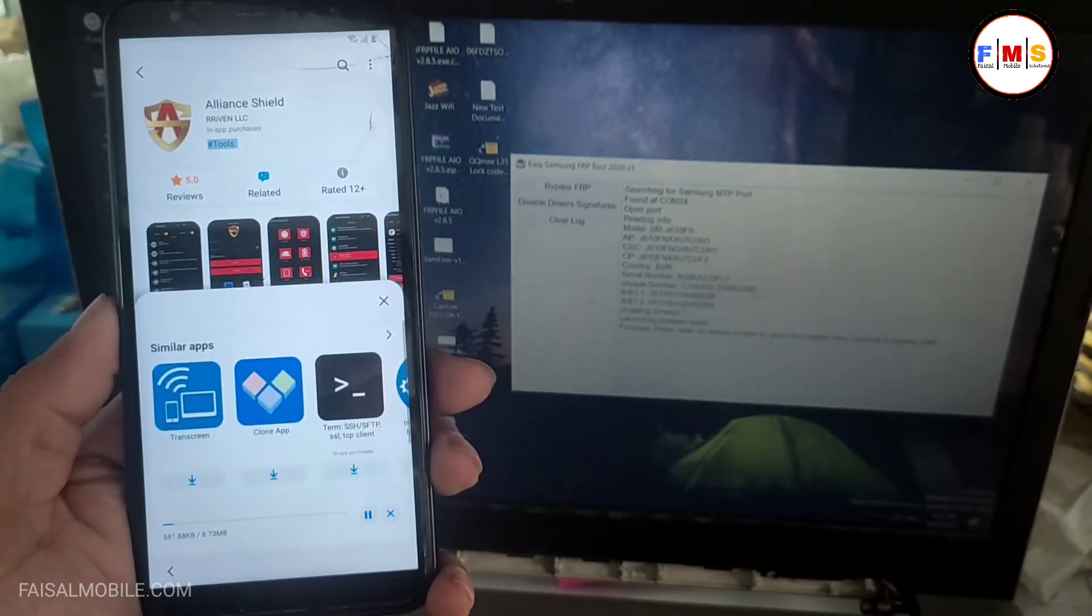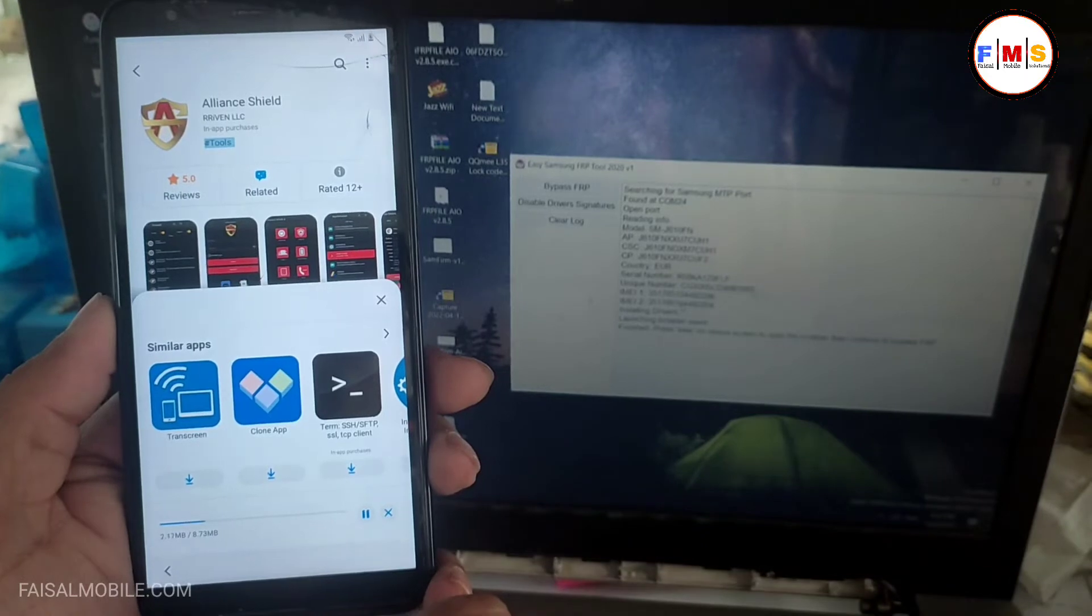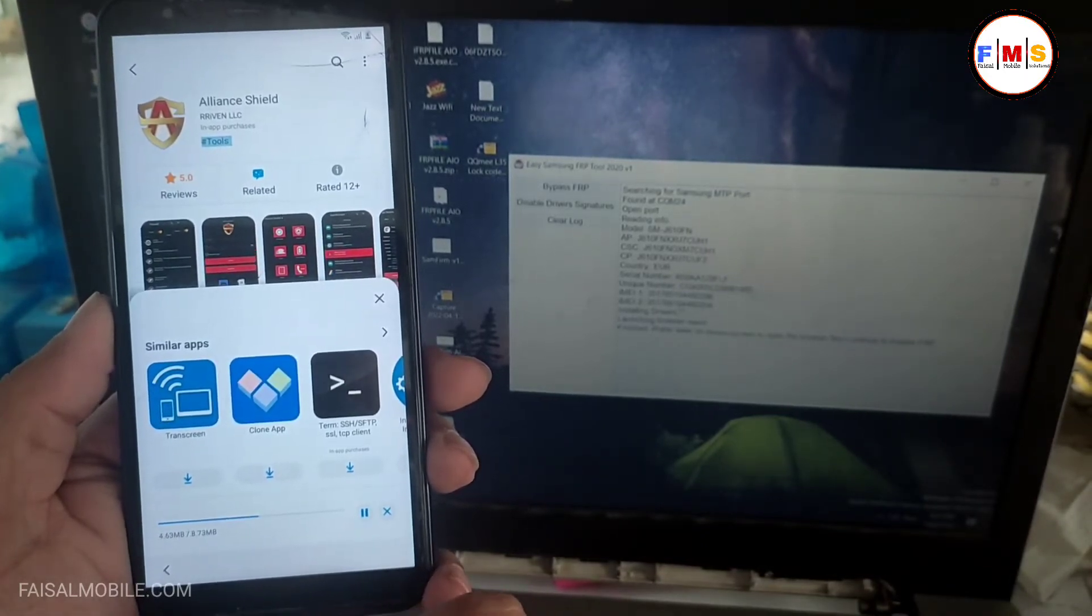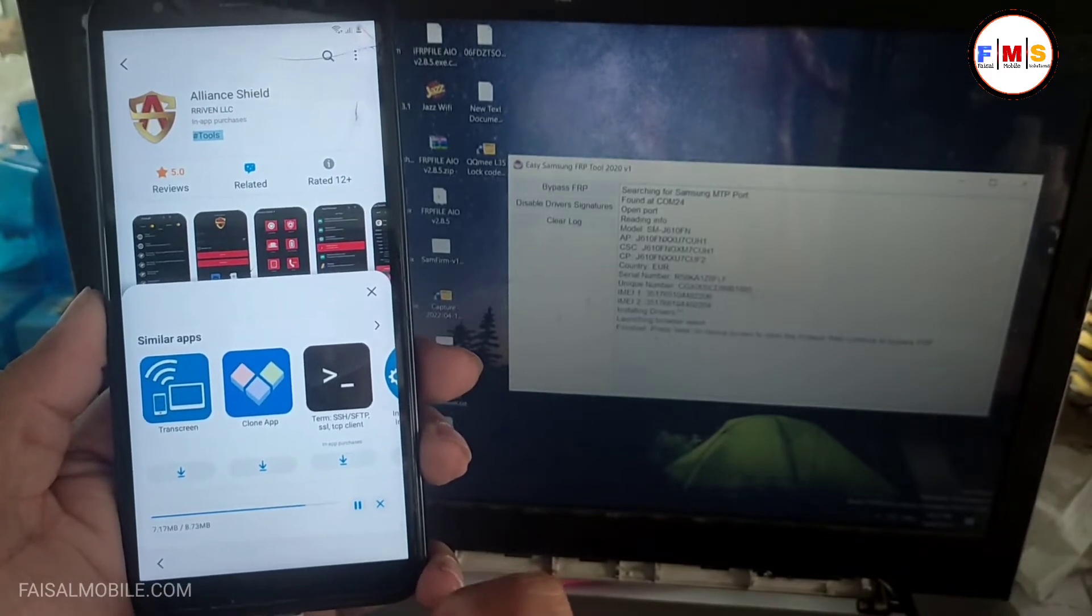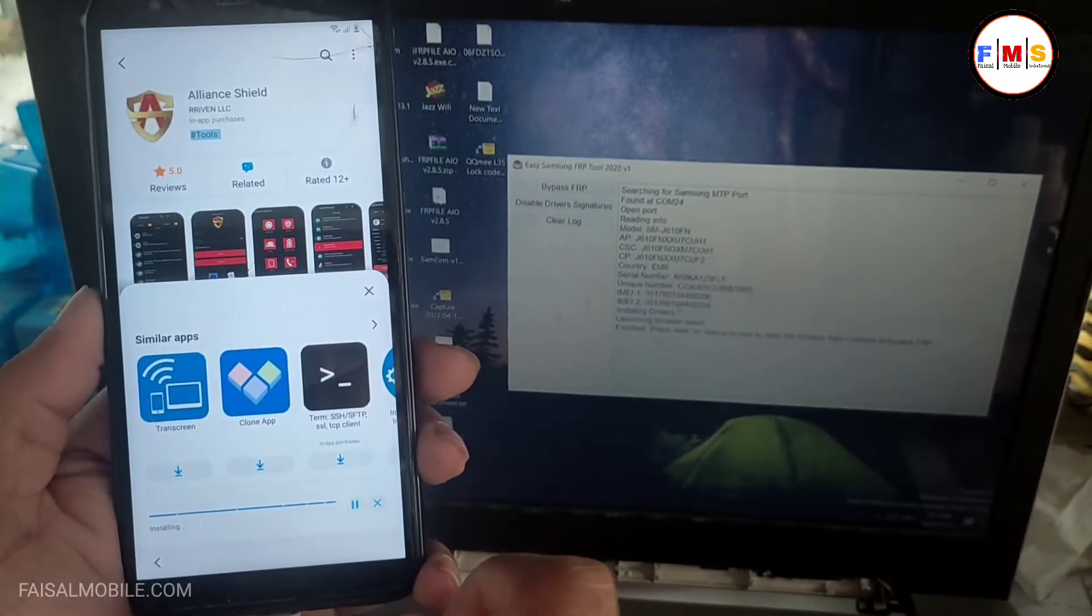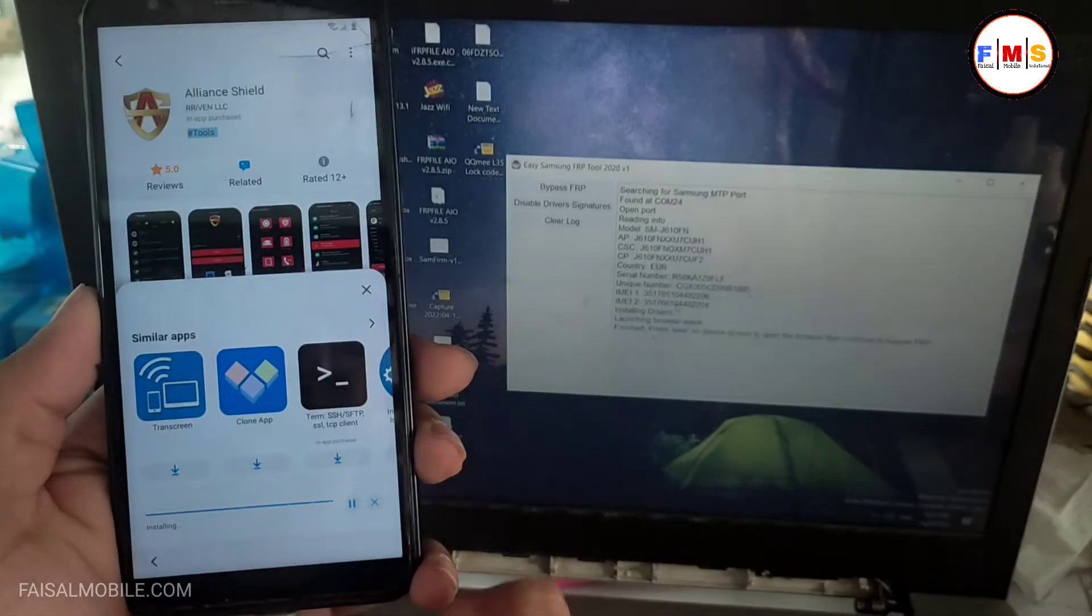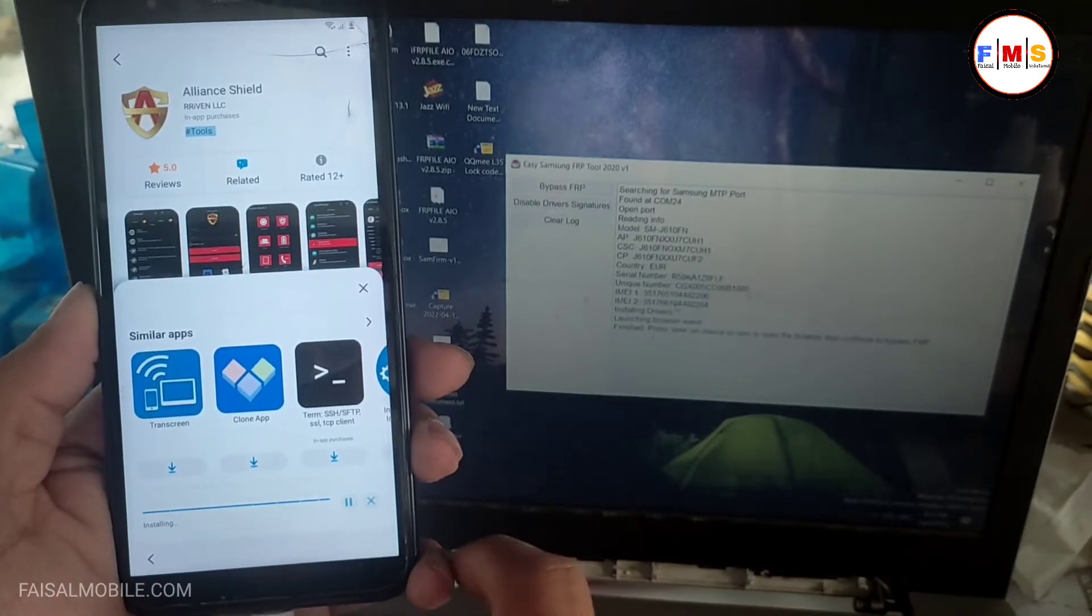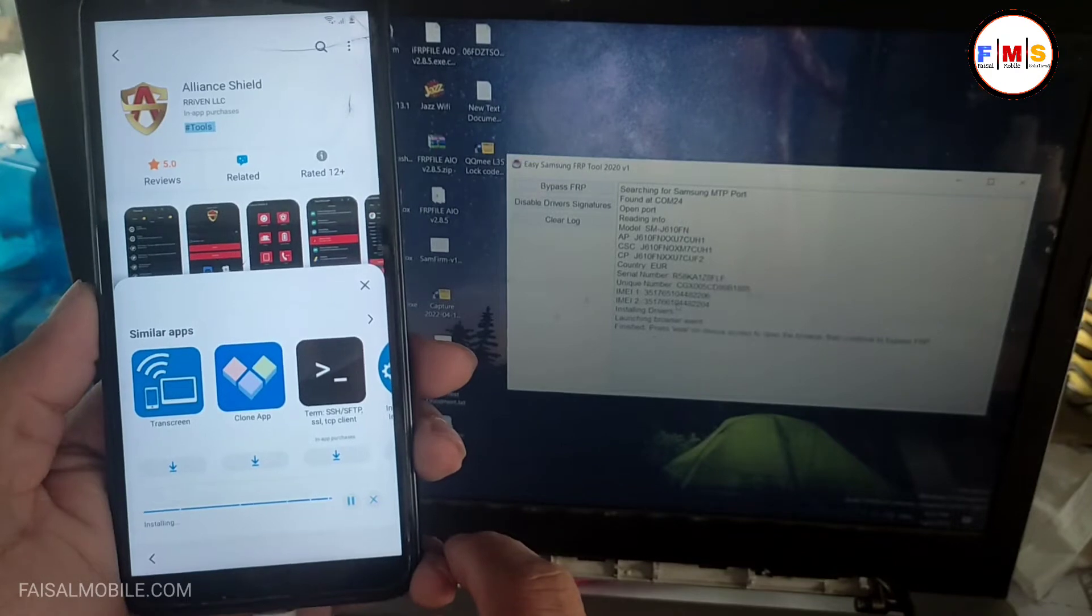As you can see, align shield X is just going to install. It can take a few minutes depending on your internet speed. So as you can see it's installing now. After the installation finishes, you just need to open it.